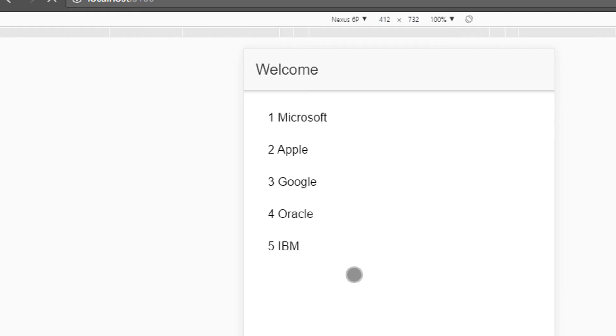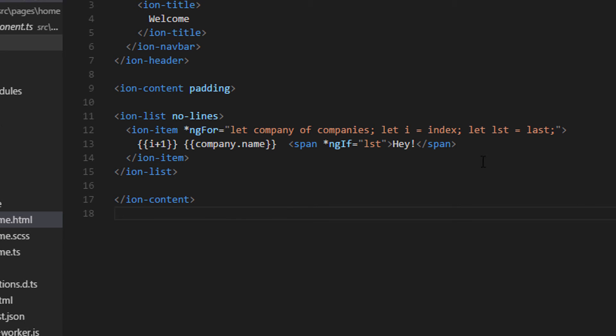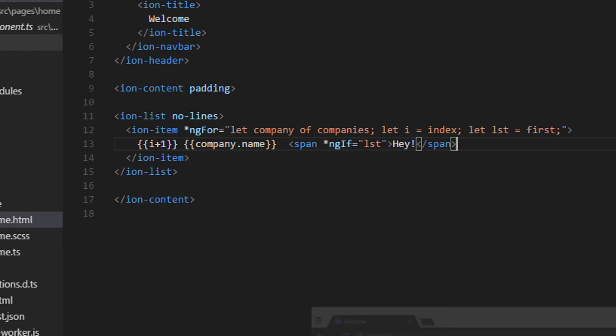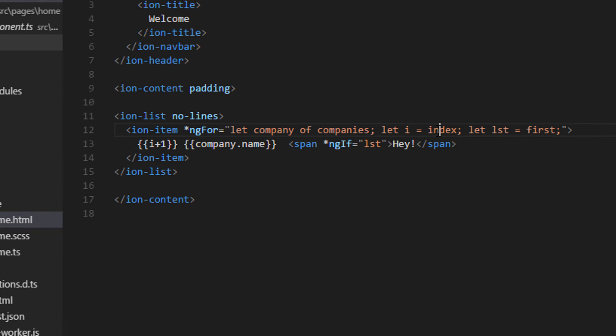So when this is true, which means when the iteration is at the end, it would be printed. That is, beside IBM. We have another variable called first. So in this case it will be printed besides the first iteration value, that is Microsoft.